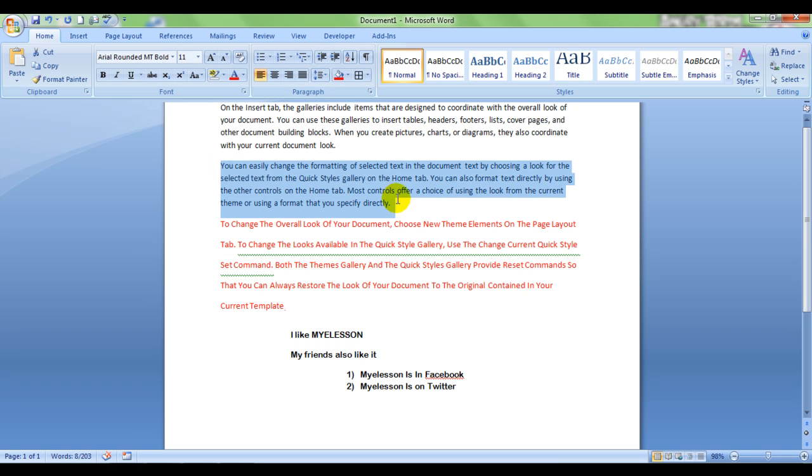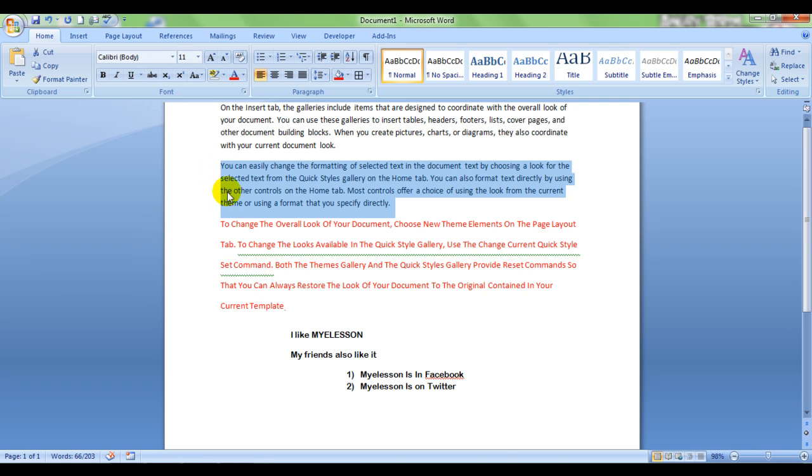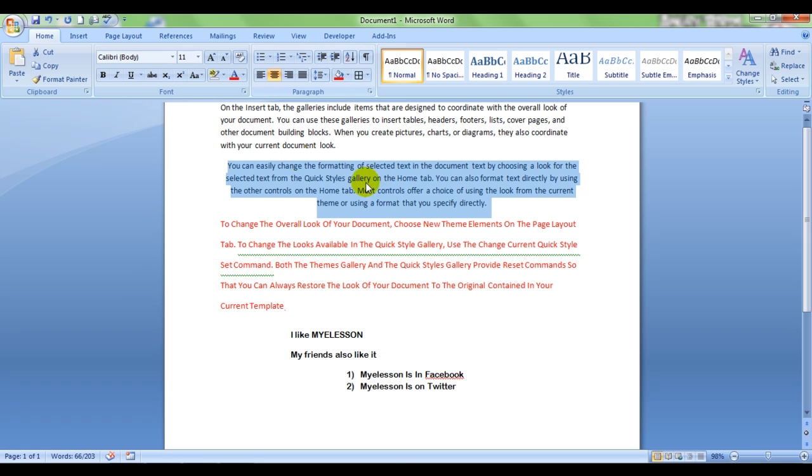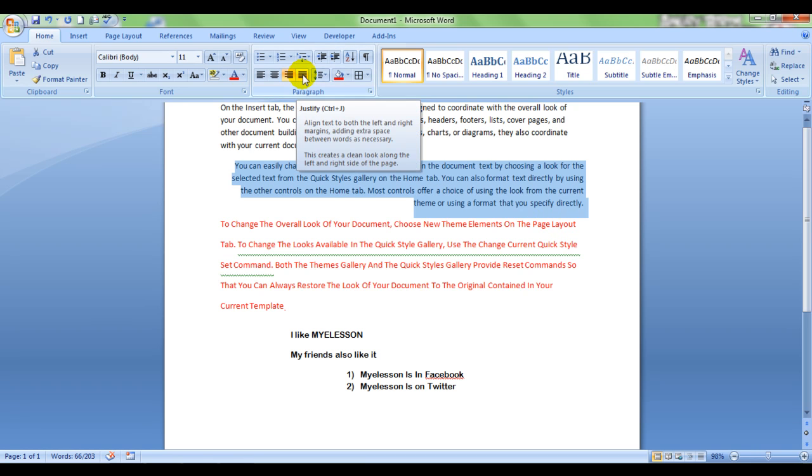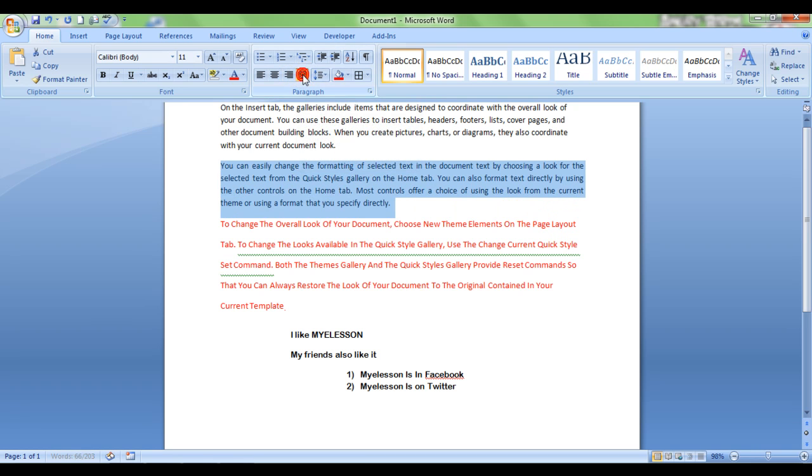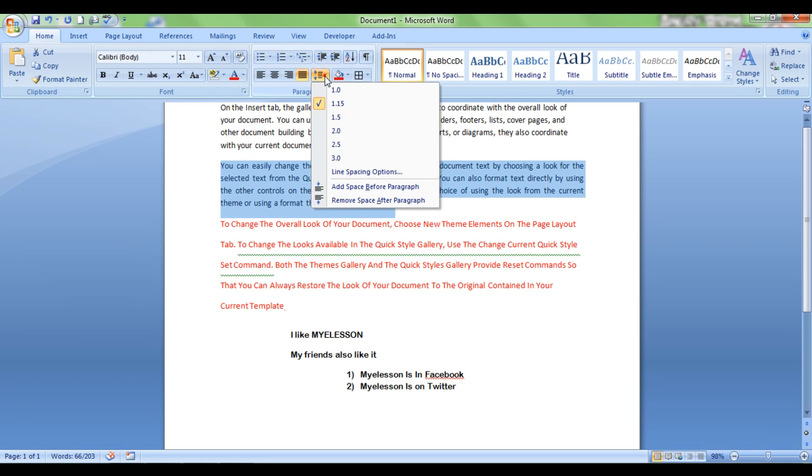Now I'll tell you alignment. Now this is alignment. This is automatically left aligned. You see, all the cases are left aligned. All the letters are left aligned. Now I can do a center alignment. See, they are center aligned. Now this is right aligned. And this is called justified.